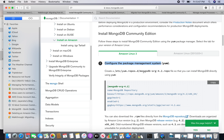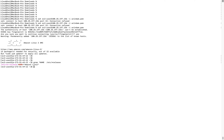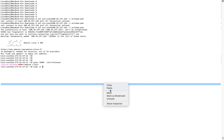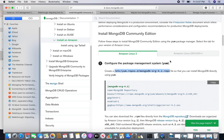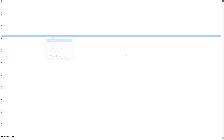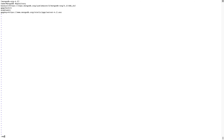I will be creating the repository file so MongoDB can be used directly through YUM. When I use YUM, it will be referencing this repository file. I am copying the repository file directly from the documentation. I am installing the current latest version, which is 4.2.